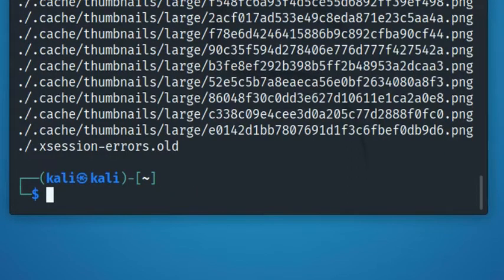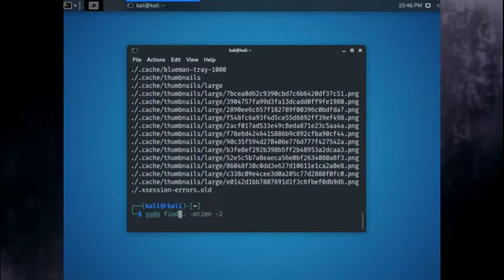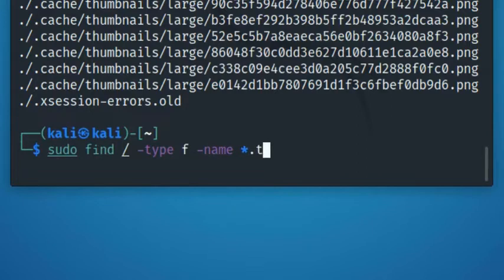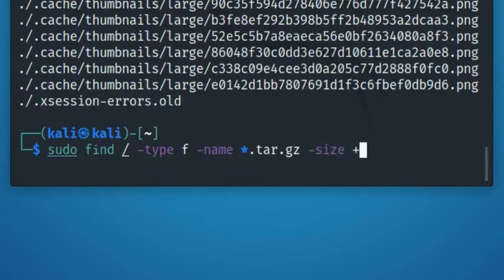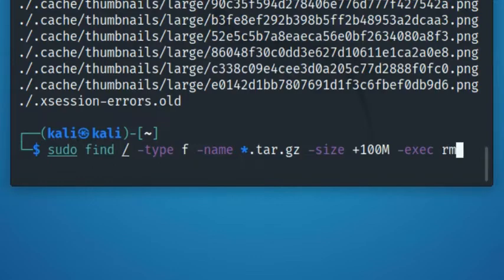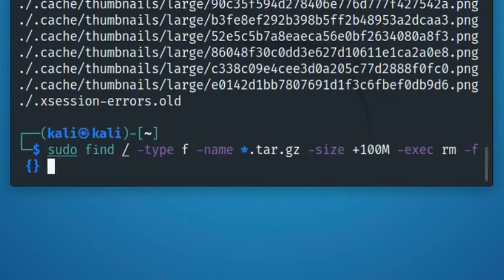You can even combine find with other commands to operate on the files that you searched for. For example, here is how to delete all the archive files with the extension asterisk.tar.gz and greater than 100 megabytes. Please be careful while executing the following command as you don't want to delete the files by mistake. The best practice is to execute the same command with ls-l to make sure you know which files will get deleted when you execute the command with rm.